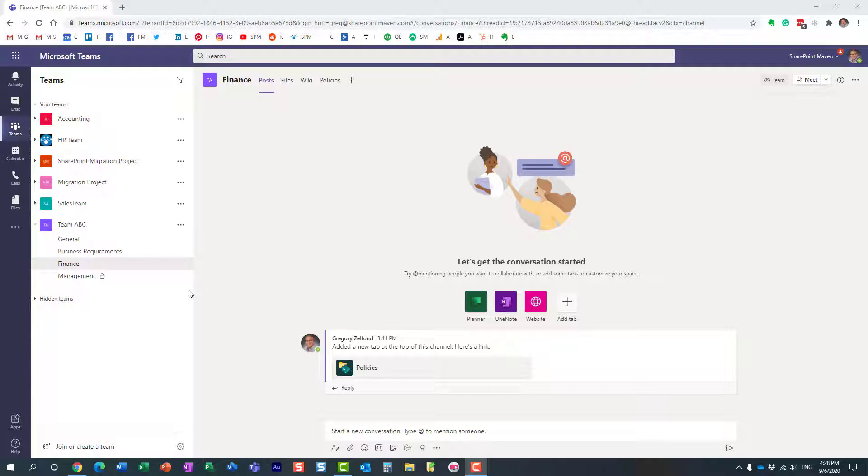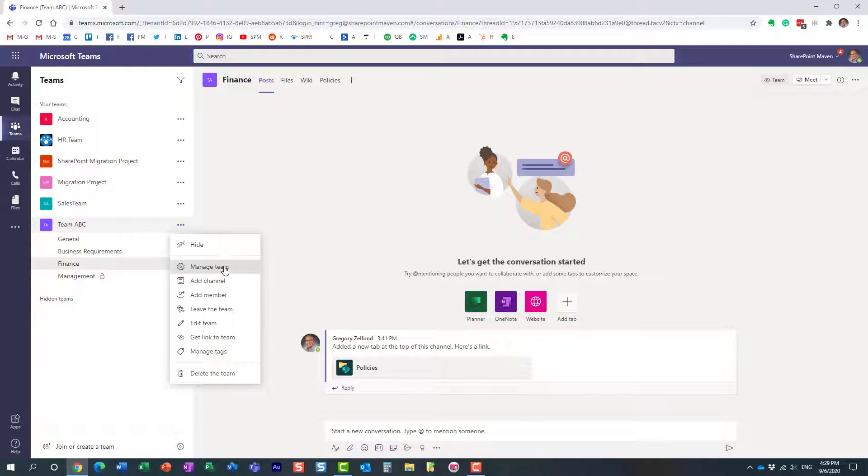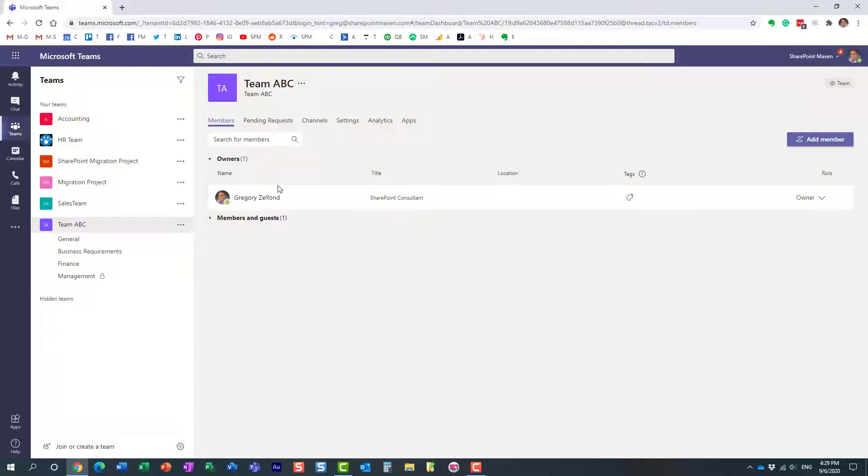Anyone can delete channels. The user does not have to be the owner. Any team member, anyone who is on the members list within a given team, can create, add, and delete channels.